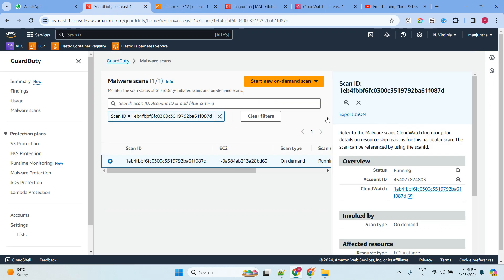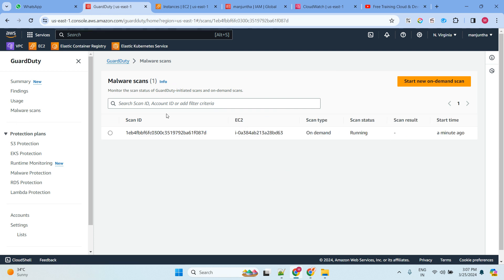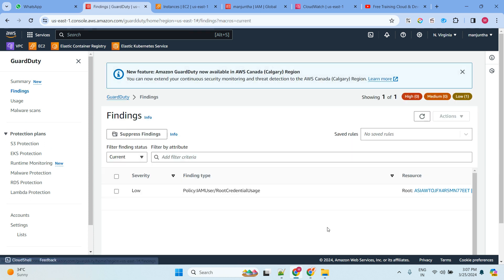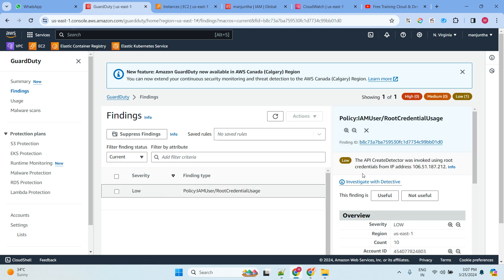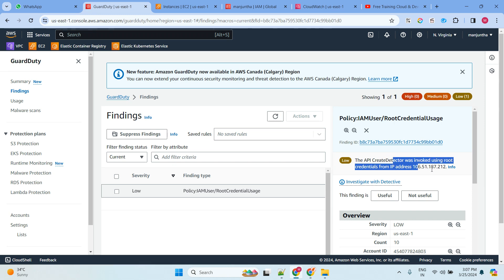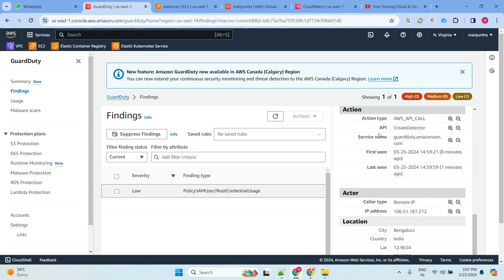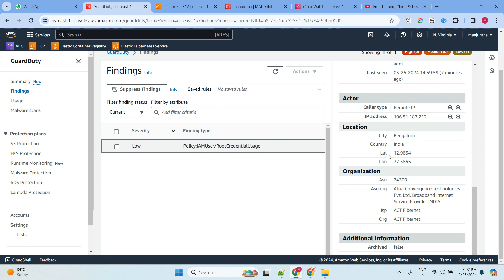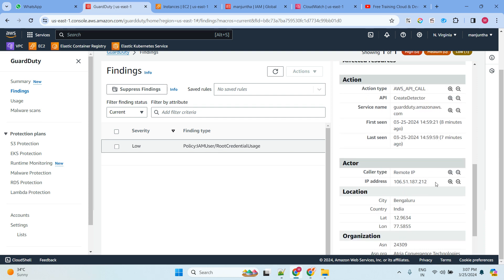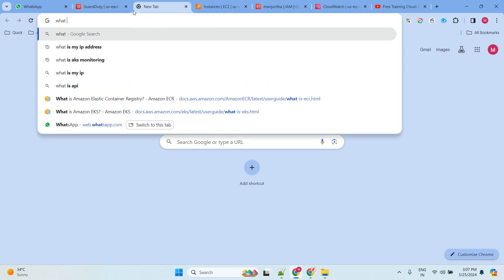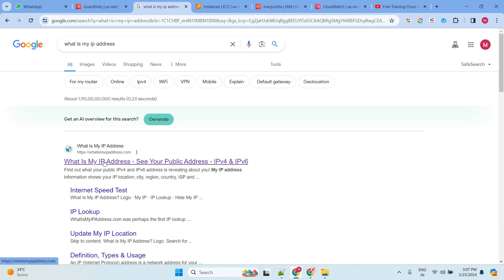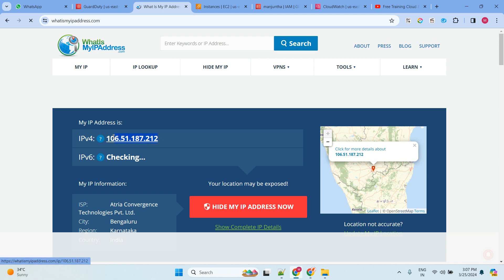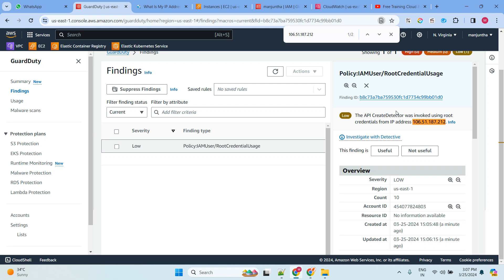Let me go back to GuardDuty. This is how you can create multiple EC2 malware scans. If you look here, a finding has been automatically generated — it says IAM root credential usage. This means someone accessed the account using root credentials from an IP address. You can see the remote IP and location. If you type 'what is my IP,' you'll see it matches the IP shown in the finding — so it's detecting that I'm accessing from here.